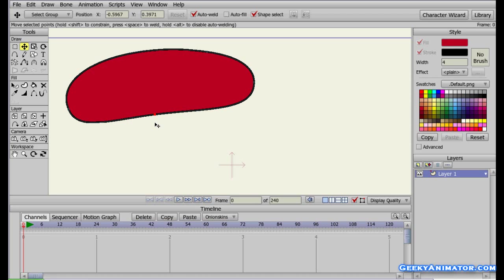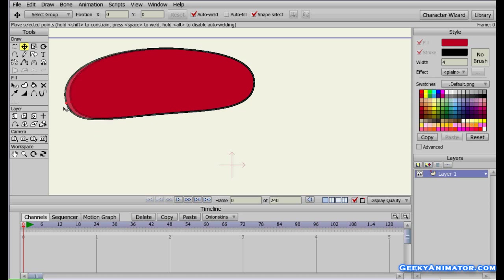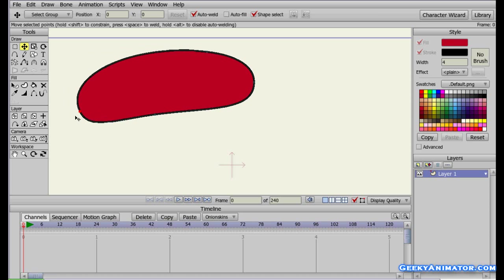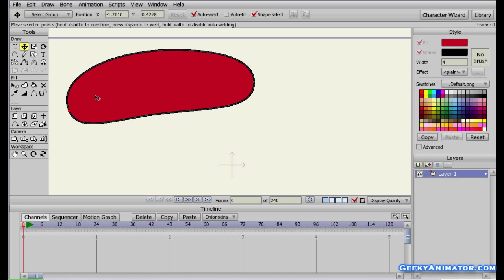When you select a point, you can see it gets highlighted and changes color to red — this indicates the point is currently selected. You can also click near a point, and it will automatically select the nearest point to where you clicked. If you click and drag near a point, it automatically selects and moves that point as the cursor moves. If you click inside the shape, you select the whole shape.